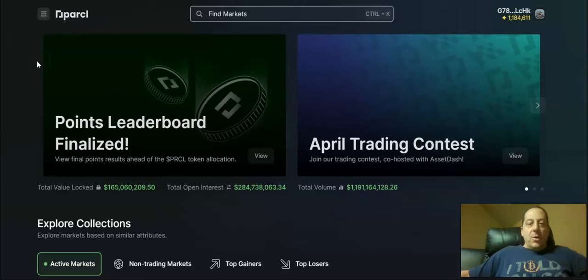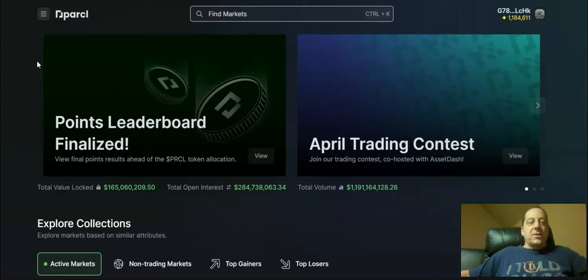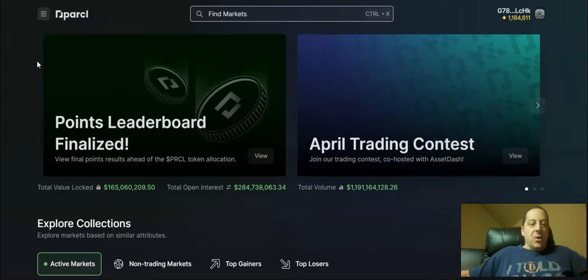Hello everybody and welcome to another update from Crypto Gossip. My name is Adam, your host. Tonight Parcl announced that their points leaderboard is finalized for this trilogy of three seasons that they had in anticipation of this token launch coming up here in the next week or so.